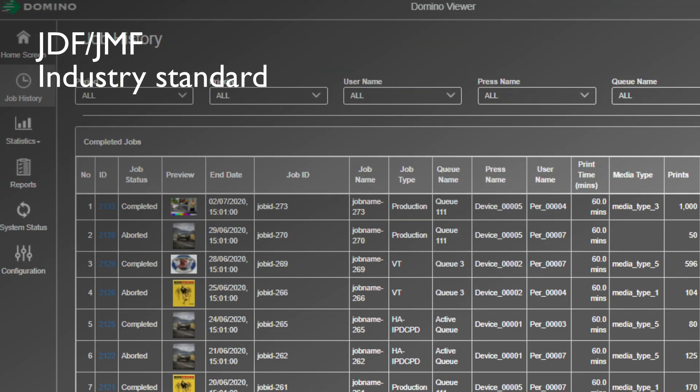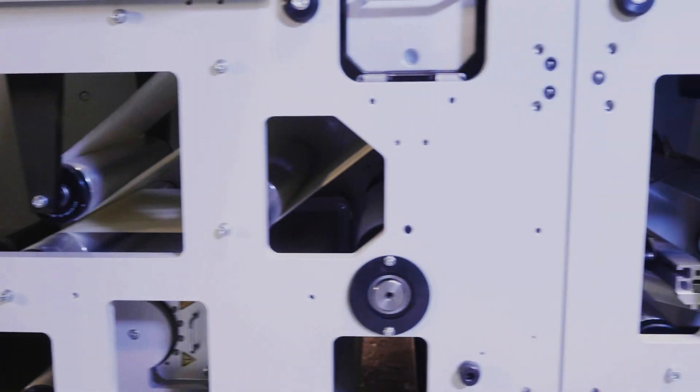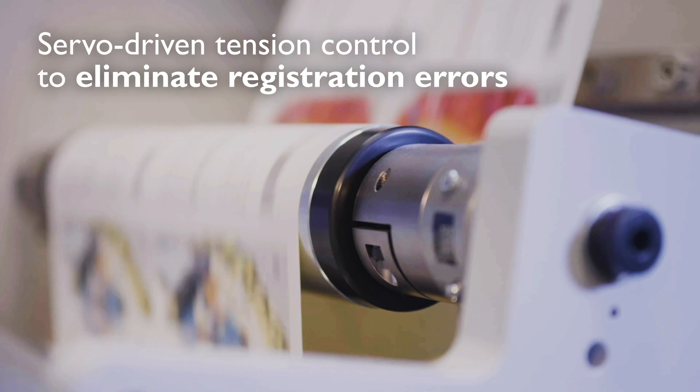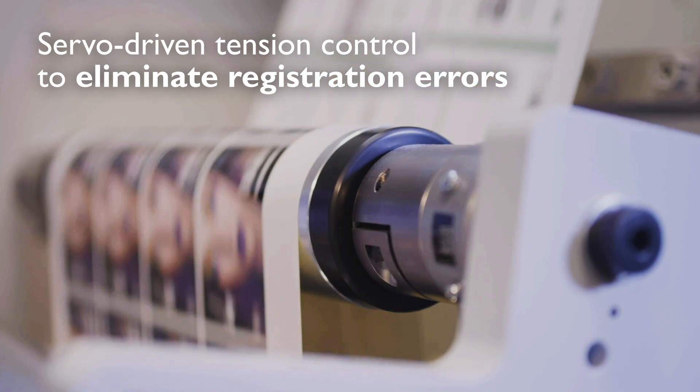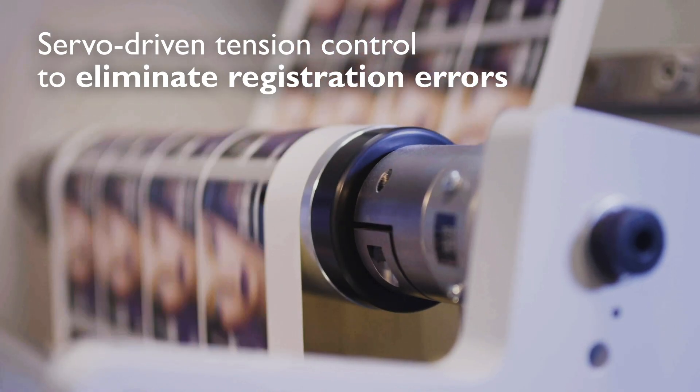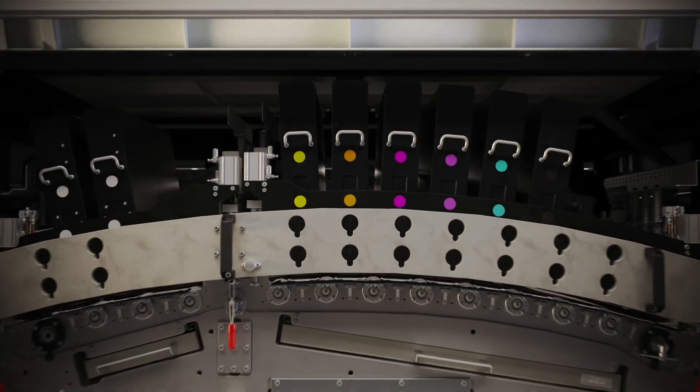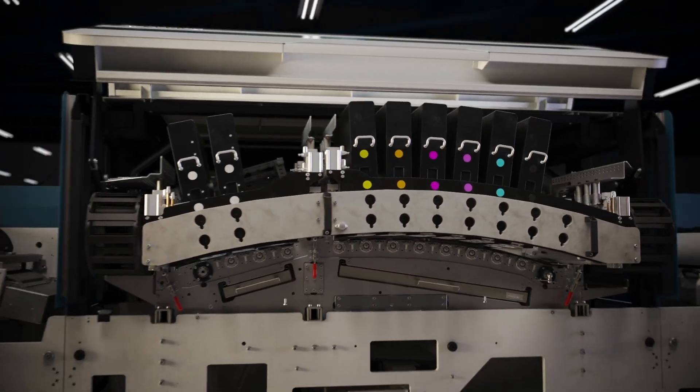The N730i is built on a solid industrial frame with servo-driven tension control to help eliminate registration errors. Accessibility is an integral part of the design.